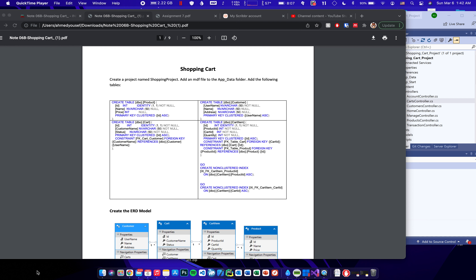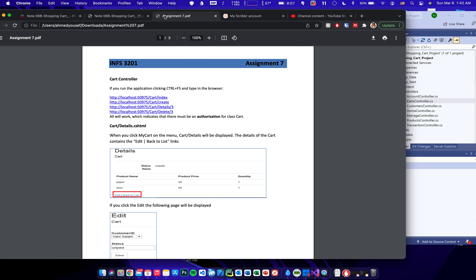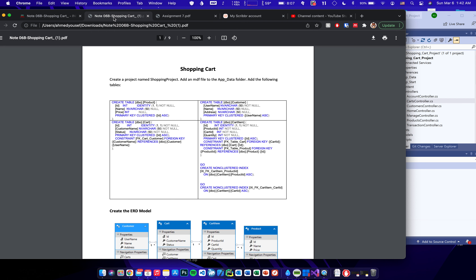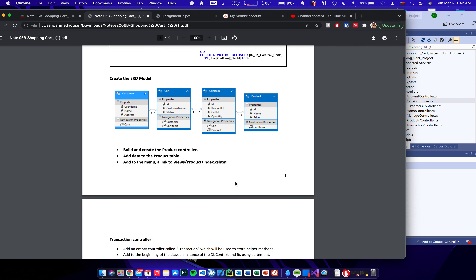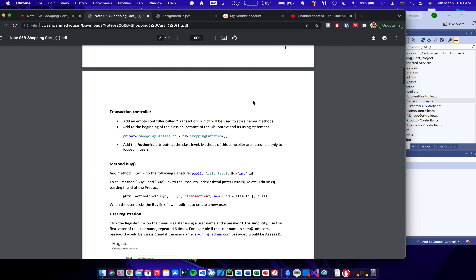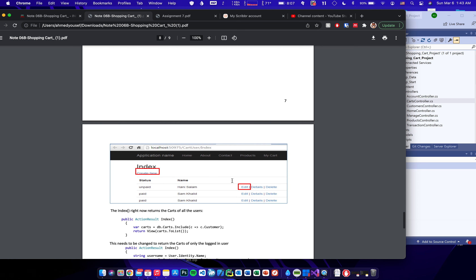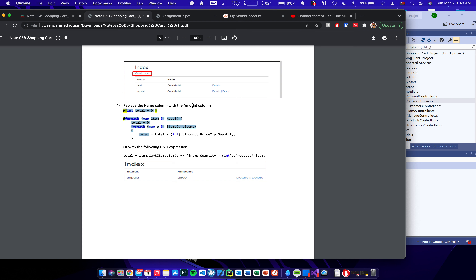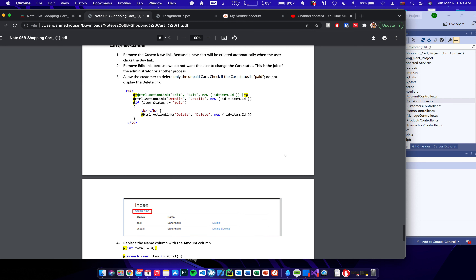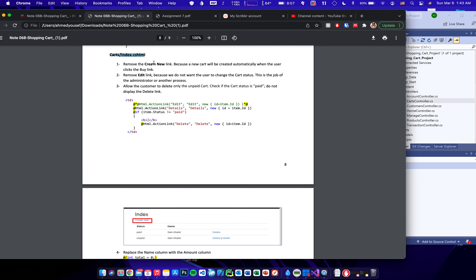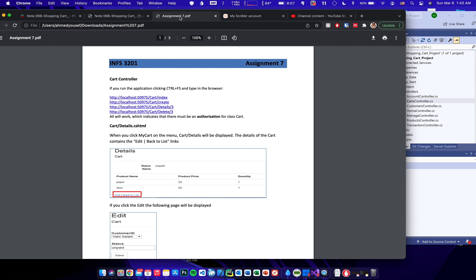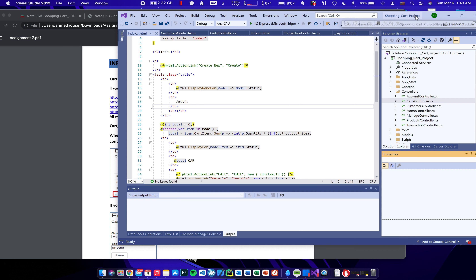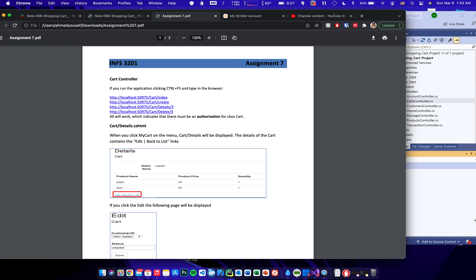Hello everyone, my name is Ahmad. In this video we will be doing Assignment 7, which is a continuation of the previous video, Note 6b. To be able to do Assignment 7, you must have a working project file from that PDF. This was the last part — adding the amount column in the carts controller. So we're going to jump into Assignment 7 using the same shopping cart project.